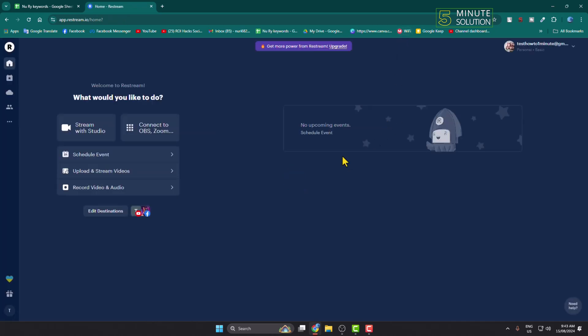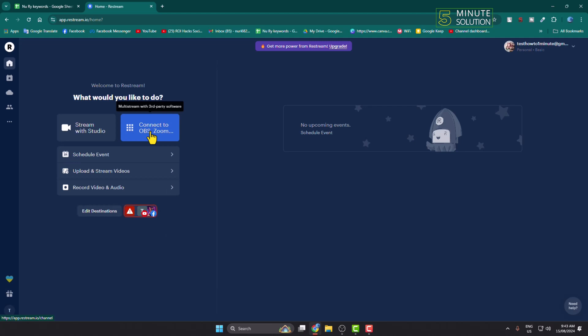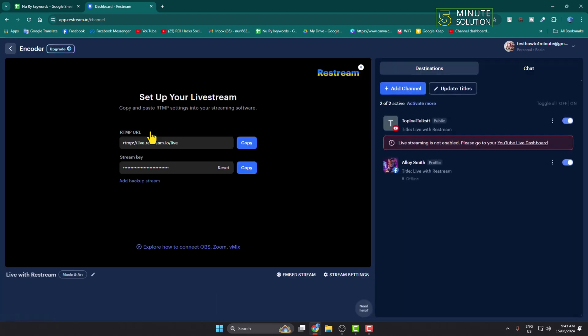Once you successfully sign in you will jump directly into your dashboard. Here we have to select connect to OBS option. Select this option and here you will find this RTMP URL. Just copy this RTMP URL from here.